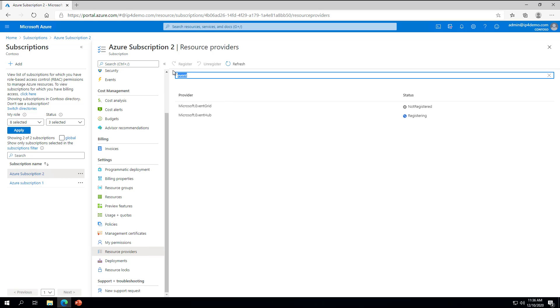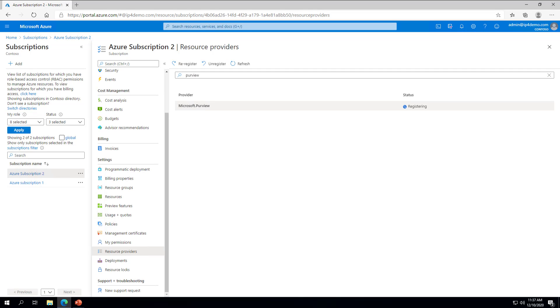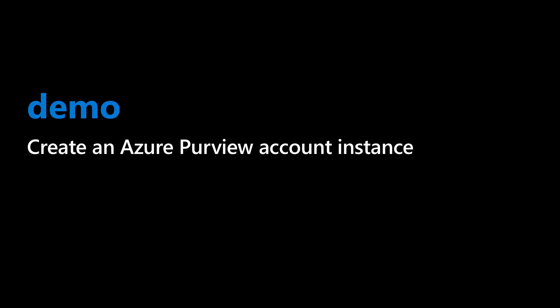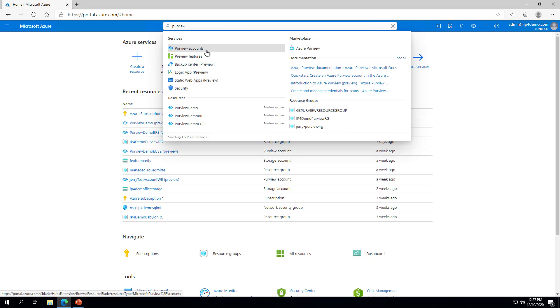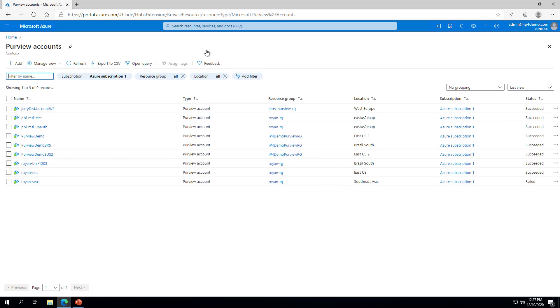And the last resource provider we need to register is Microsoft.Purview. Once you have registered all three of these resource providers in your subscription, you can proceed to provisioning an Azure Purview instance. To create an Azure Purview instance, go to the Azure portal, search for Purview, and click on Purview Accounts. In the Purview Accounts blade, click on the Plus Add button at the top.